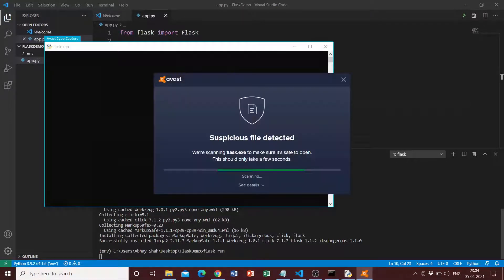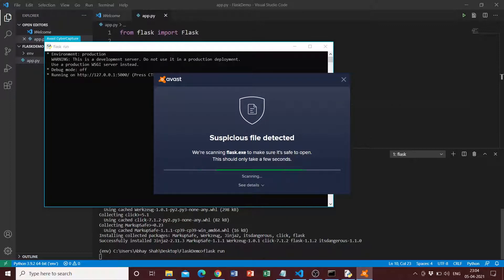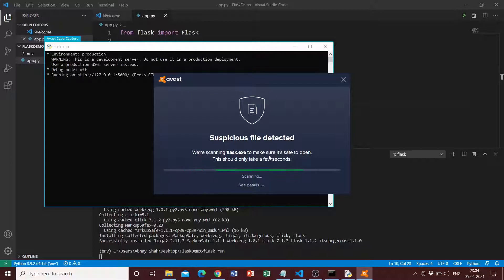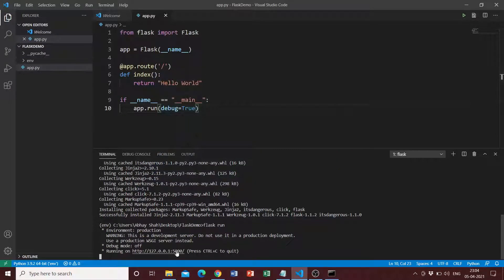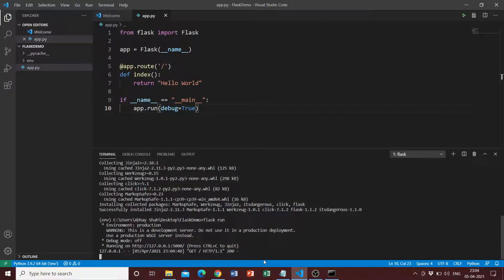The antivirus is just making a check — that's completely normal. We can see in the background that it's running at localhost port 5000. We open port 5000 in a browser and we can see 'Hello World' is successfully displayed.